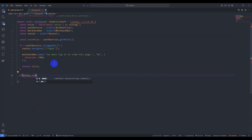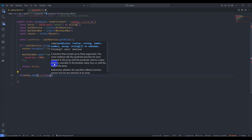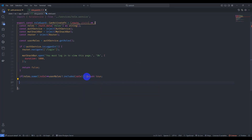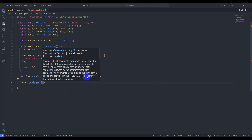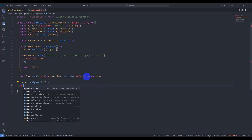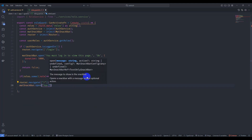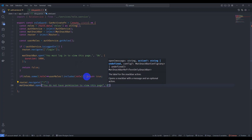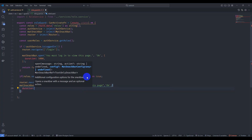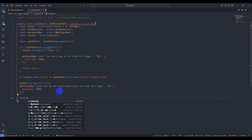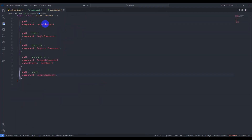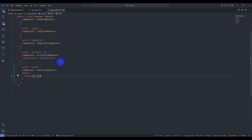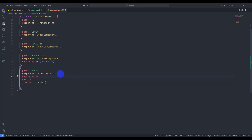Back in the role guard, check if `roles.some(role => getRoles().includes(role))` then return true. Otherwise, navigate with `router.navigate(['home'])`, display a toast: `matSnackBar.open('You do not have permission to view this page')` with 'OK' and 5000ms duration, and finally return false.